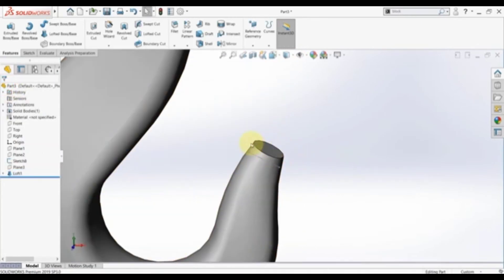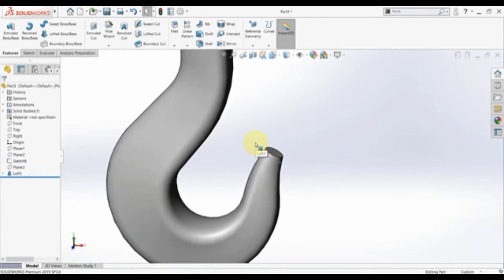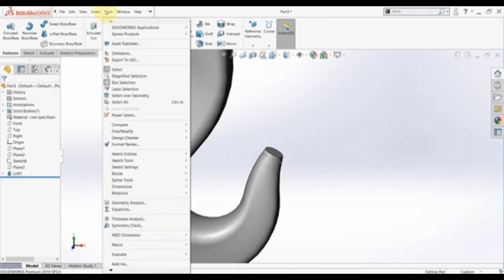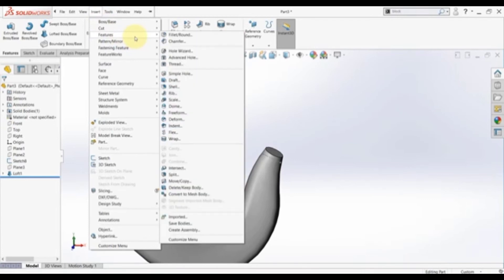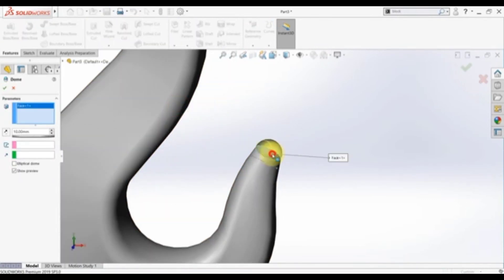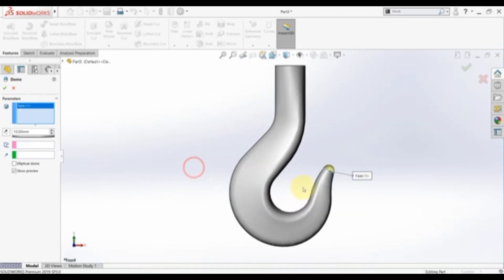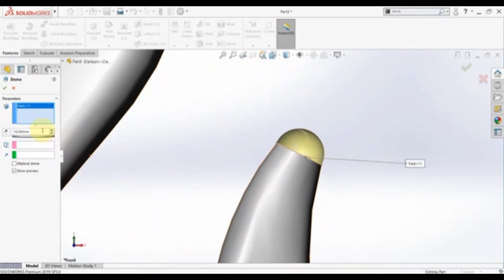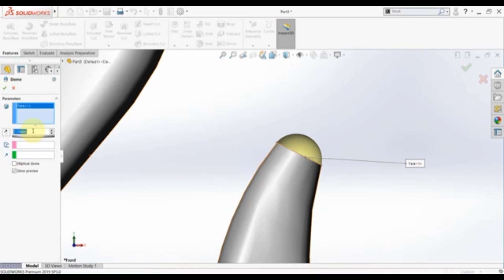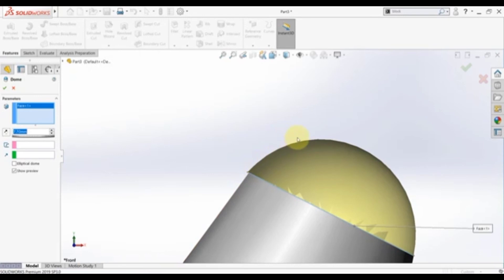Finally we need to close this geometry here. There are some options, but there's a very nice command — go to Insert, then Features, and you will find Dome. Simply select this face and you will have this dome. You can change the dimensions — I think this will be 7.3, or let's say 7.7 — something like this, and we will have this nice shape. Hide the sketches.